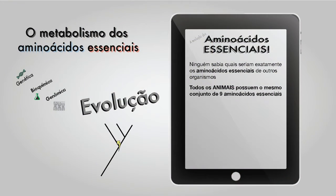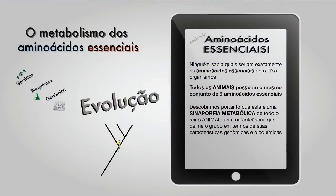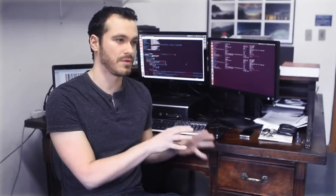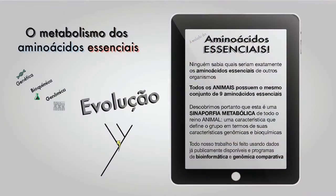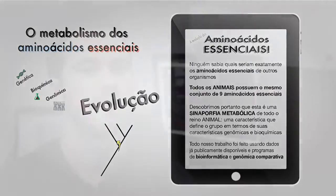O que nós descobrimos foi que todos os animais, desde os poríferos, apresentam o mesmo conjunto de aminoácidos essenciais que nós humanos. Ou seja, ser animal é ter ausente em seu DNA um conjunto de informações específicas para sintetizar alguns aminoácidos. Utilizando um termo mais científico, a ausência dessas enzimas é uma sinapomorfia metabólica dos animais. Nós mostramos que essas enzimas foram perdidas utilizando dados já disponíveis na internet e ferramentas de bioinformática. Depois do nosso trabalho, publicado em dezembro de 2011, a comunidade científica pôde conhecer um pouco mais sobre essa questão.